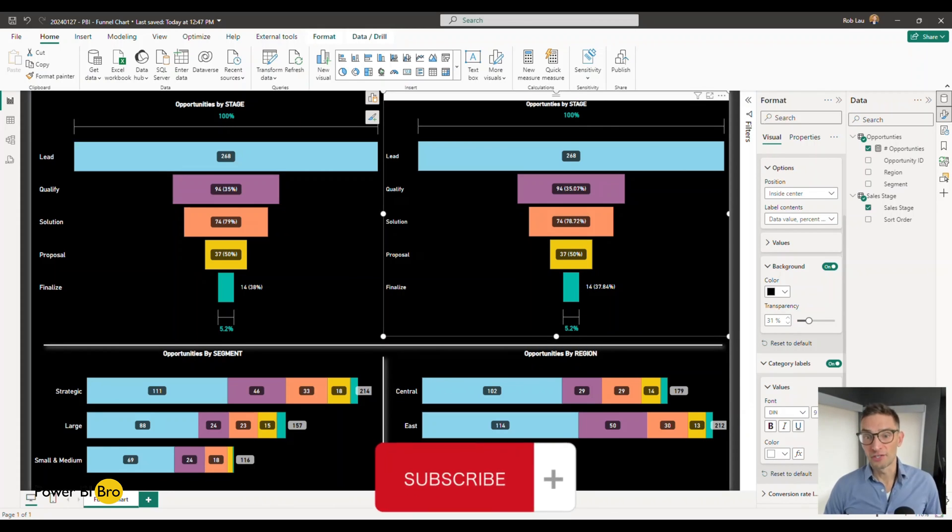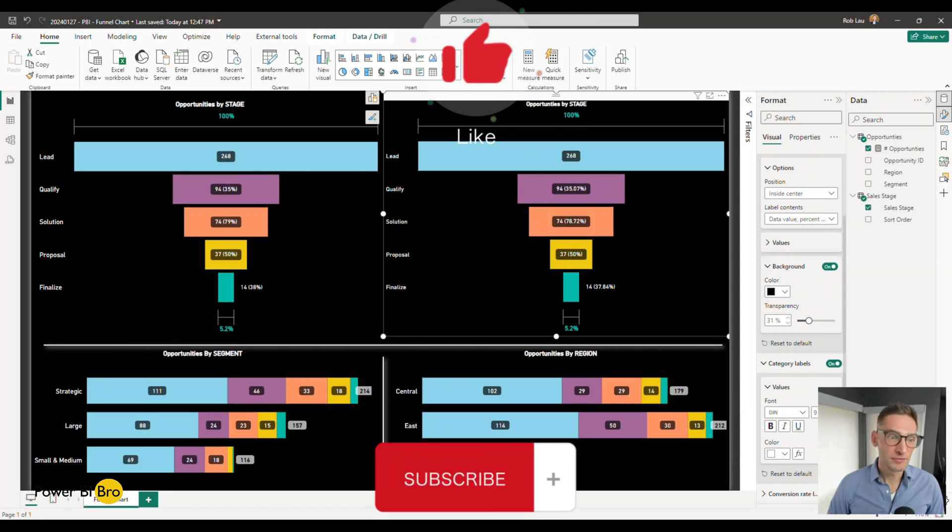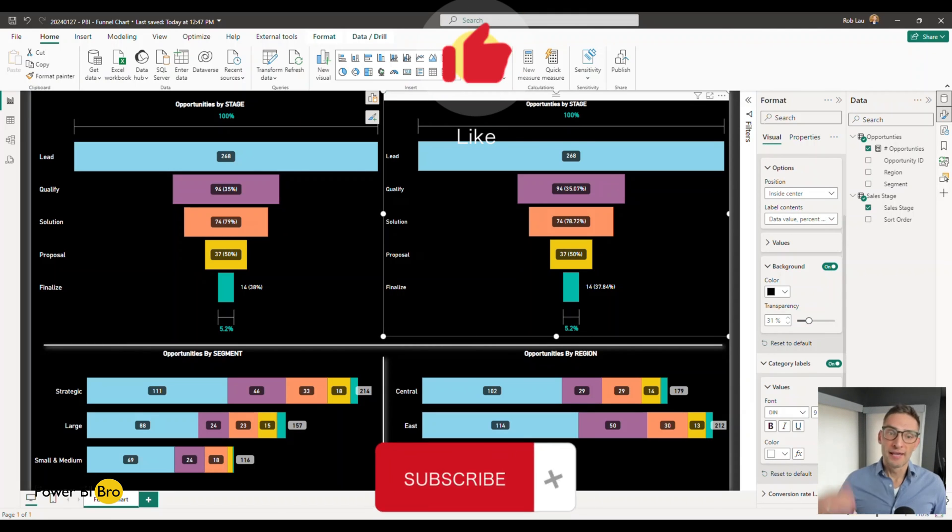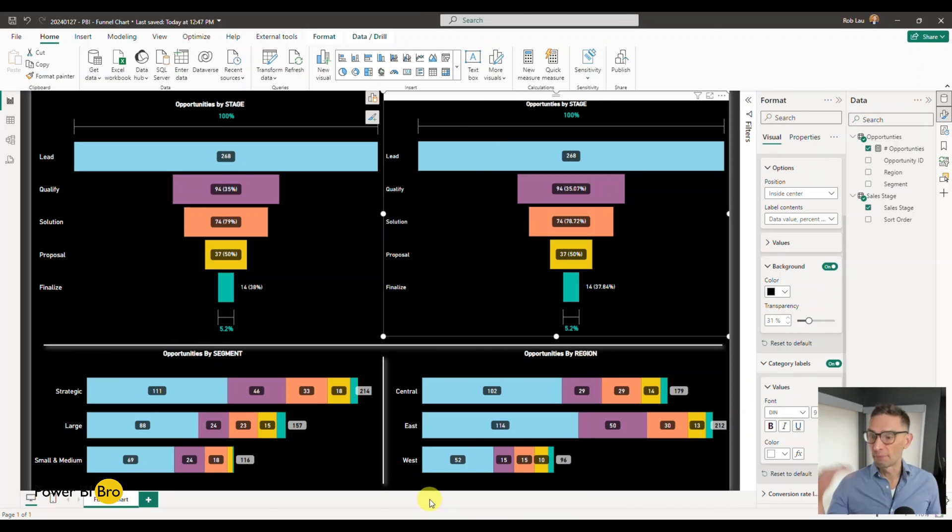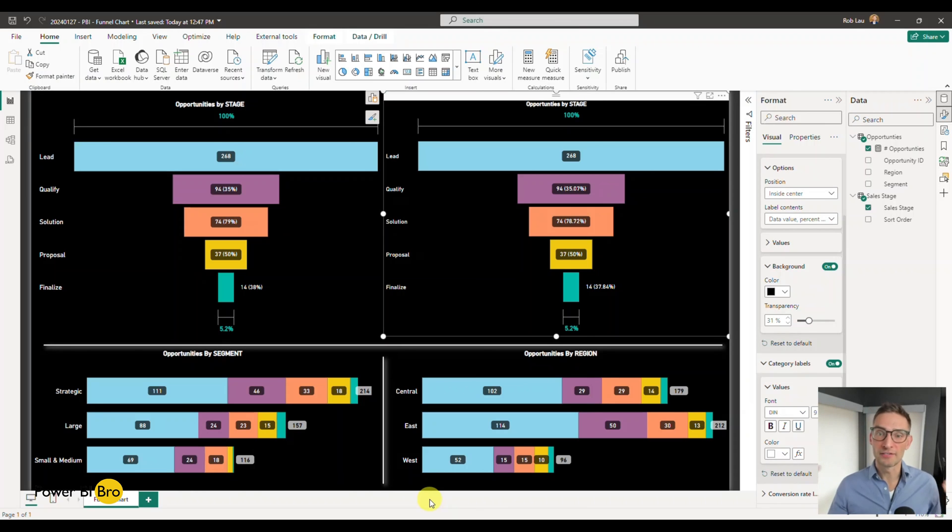So overall, that's how you use the funnel chart. You can knock it out, you can use it, add it to your dashboards. If this is valuable, please subscribe and like. I make videos all the time. I'd love for you to keep watching them. Please leave me a comment, let me know if I can do anything to help you. Have a good day. Bye.